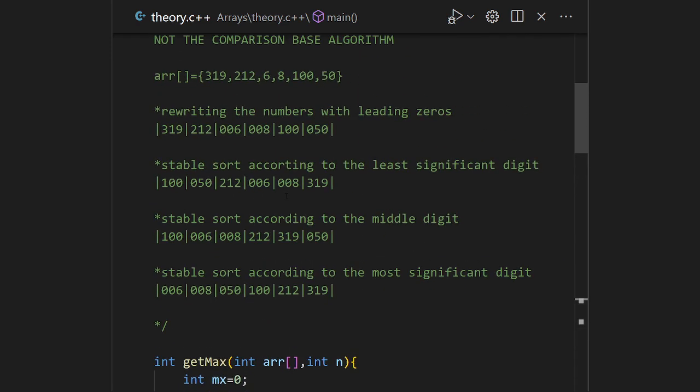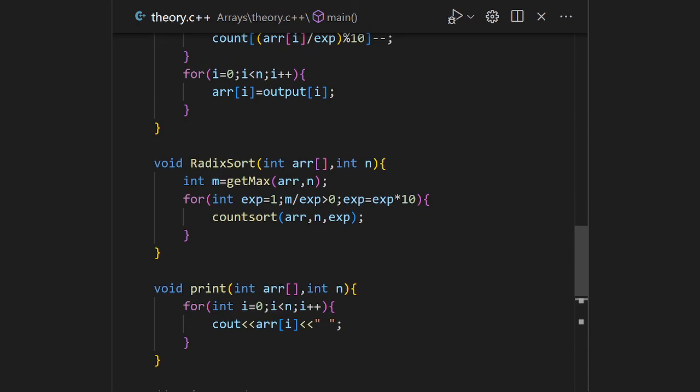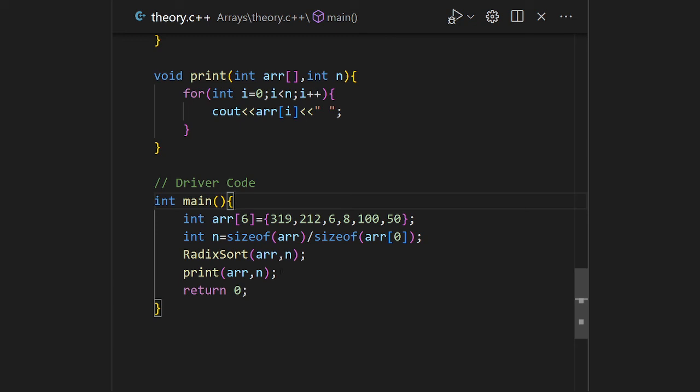To dry run: first we take the array elements, find the maximum number of digits, rewrite numbers with leading zeros, then start with the least significant digit and sort using the counting sort stable algorithm, then compare middle digits and sort, then take the most significant digit and sort again. For each pass we call counting sort. That's it — thank you, stay blessed, and if you like the video, please like, share, and subscribe.